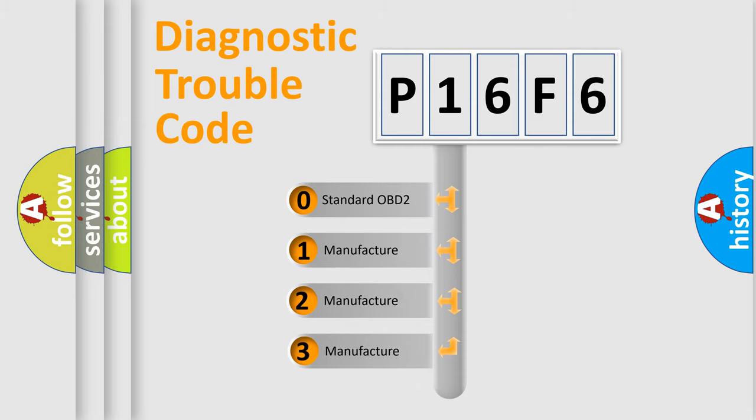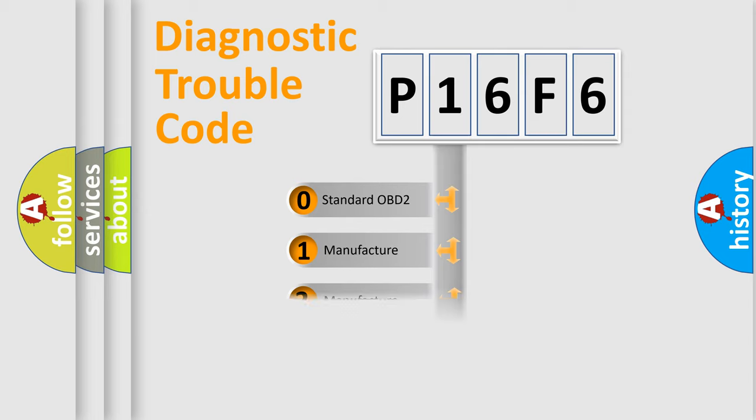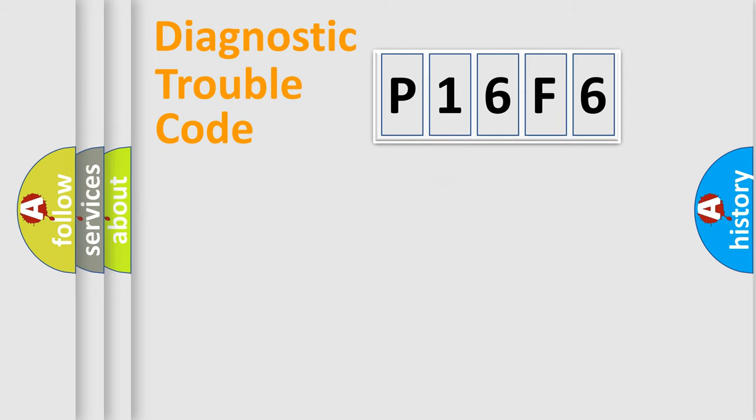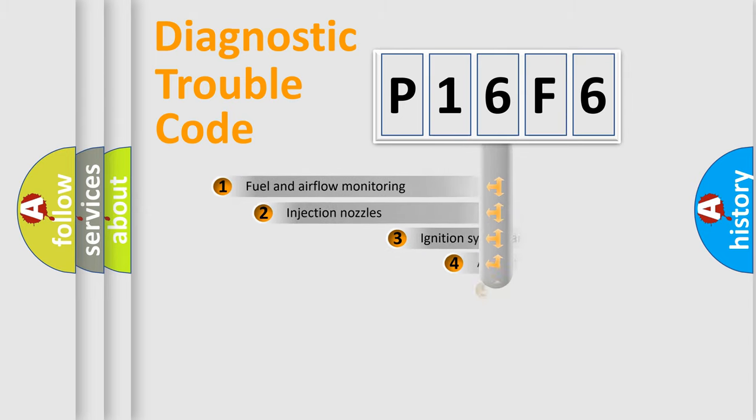If the second character is expressed as zero, it is a standardized error. In the case of numbers 1, 2, or 3, it is a car-specific error.